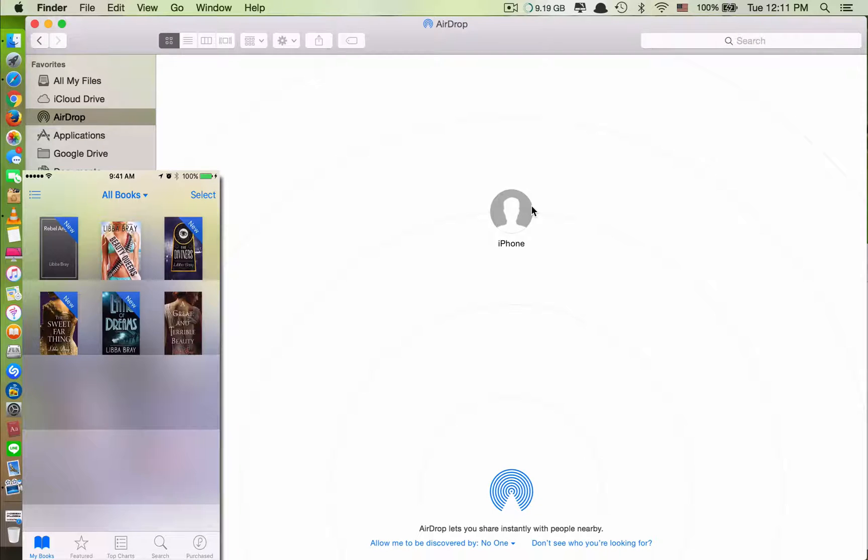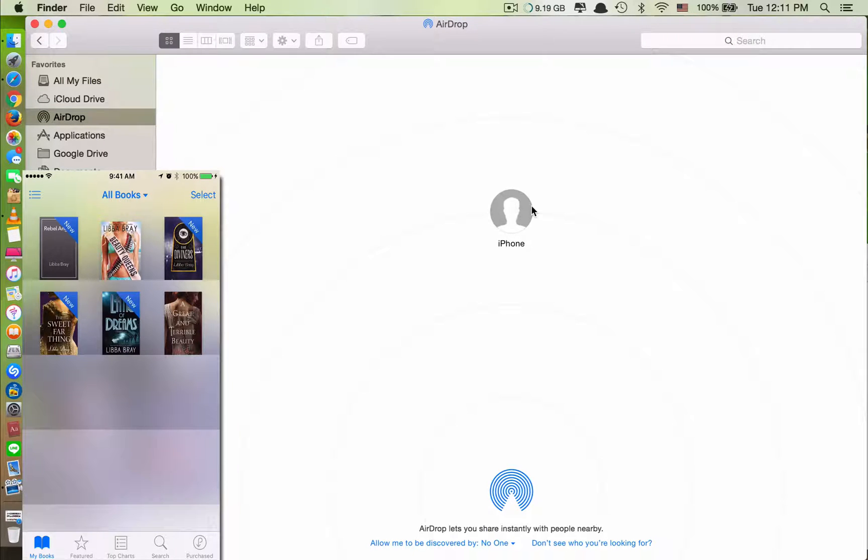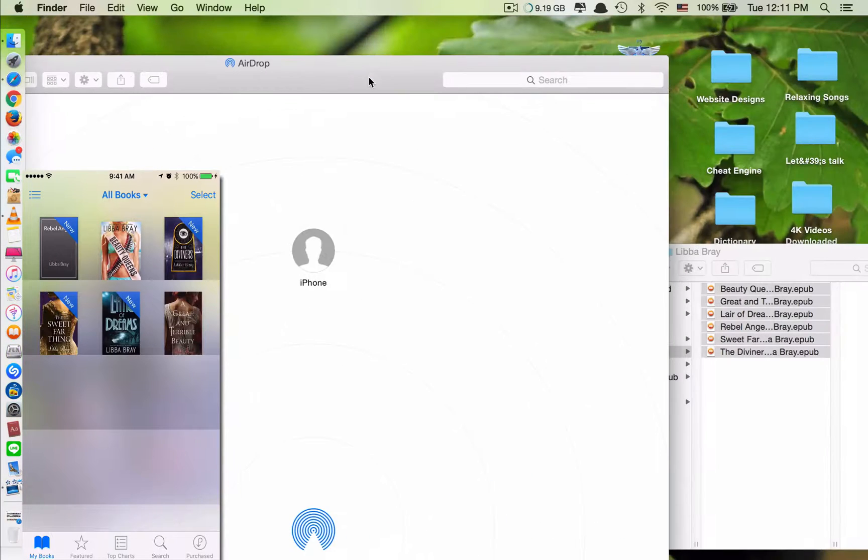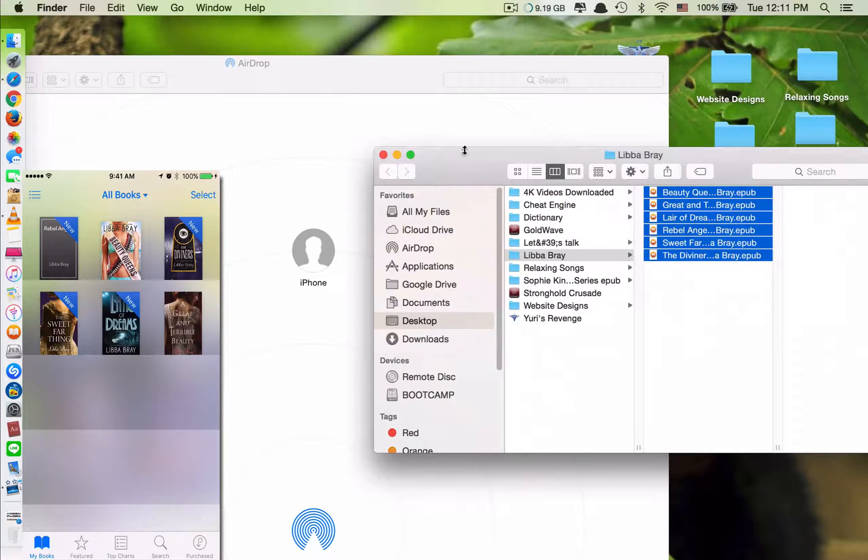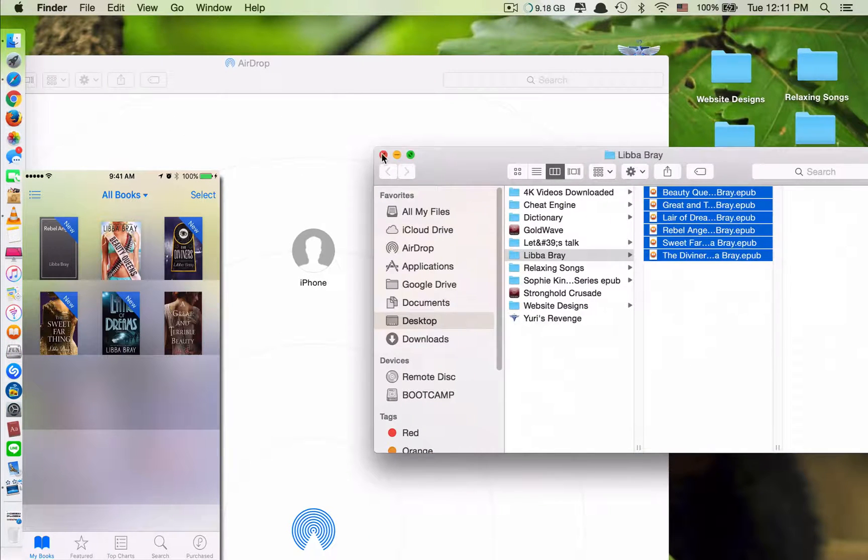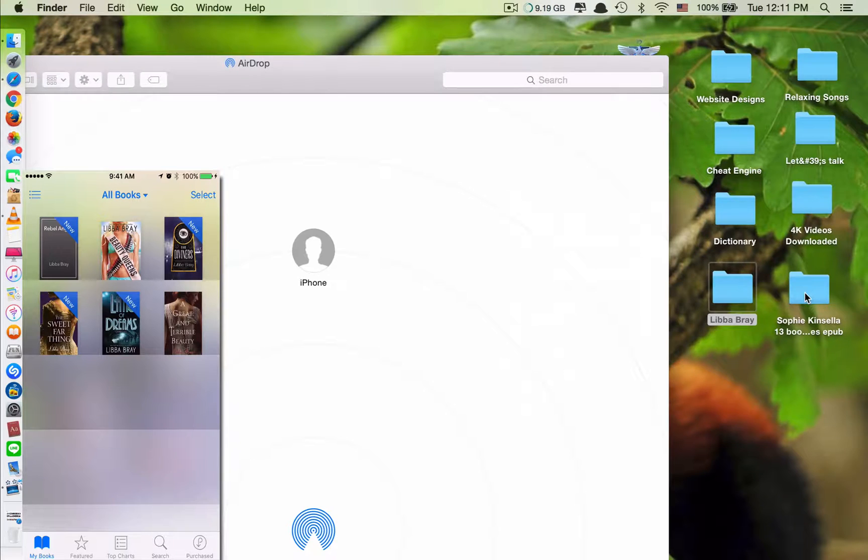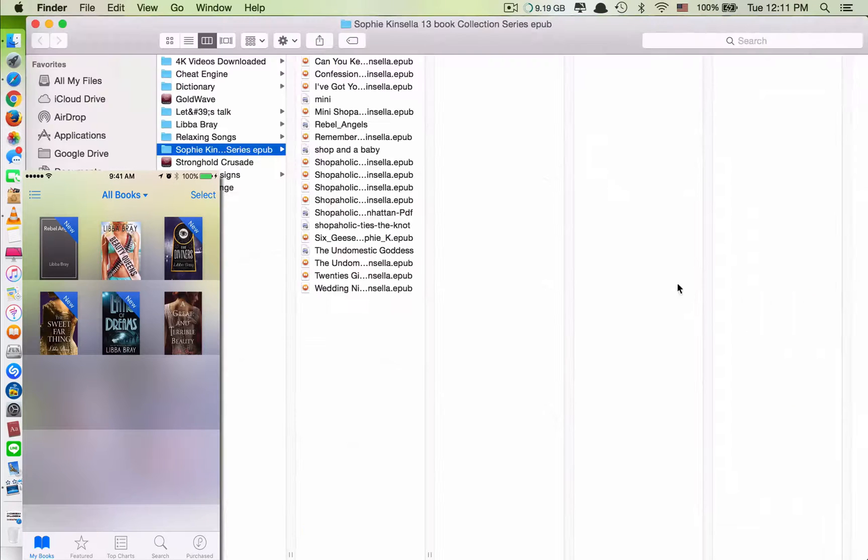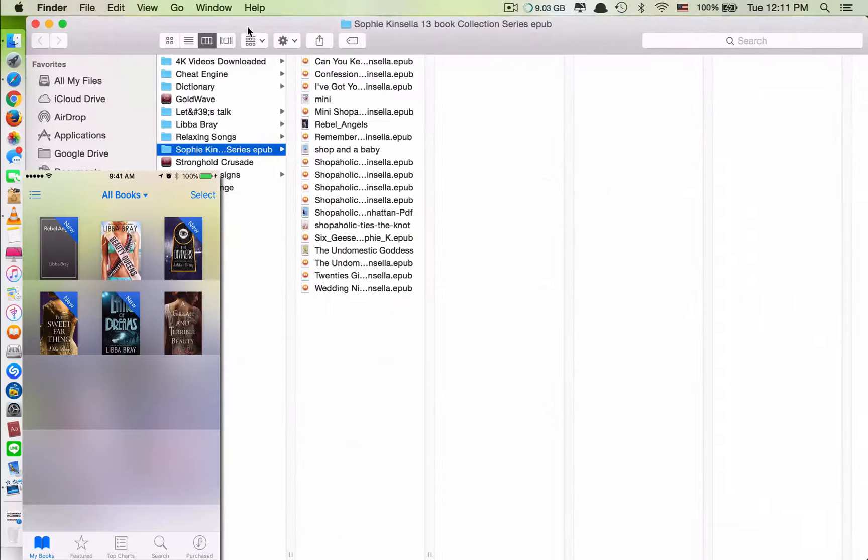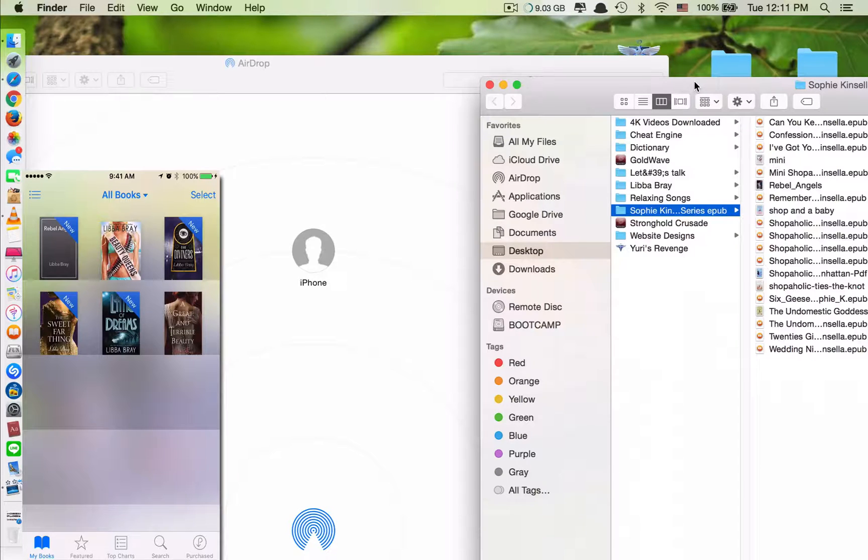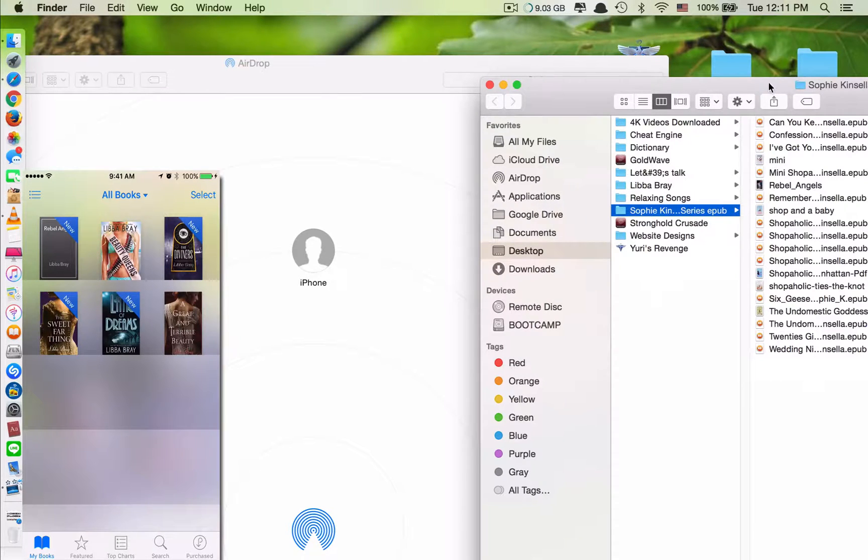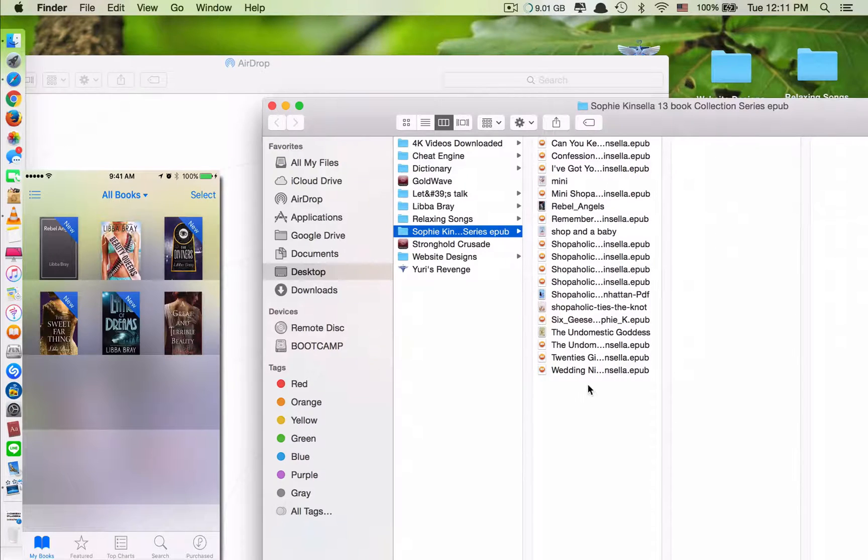So these are all the six files that I have just transferred at the moment. Now, let me add some more books. Right now you can see on my iBooks app I have six books. What if I want to add more books?